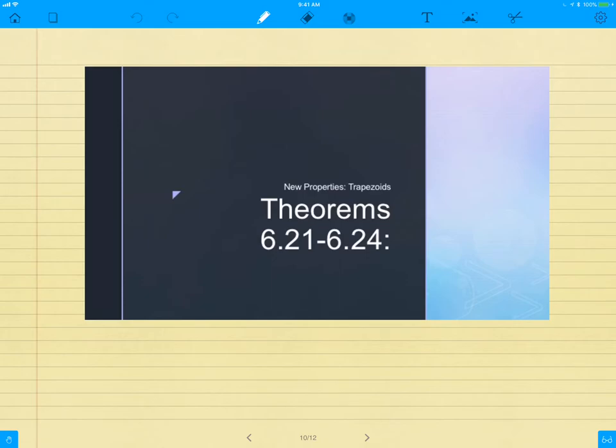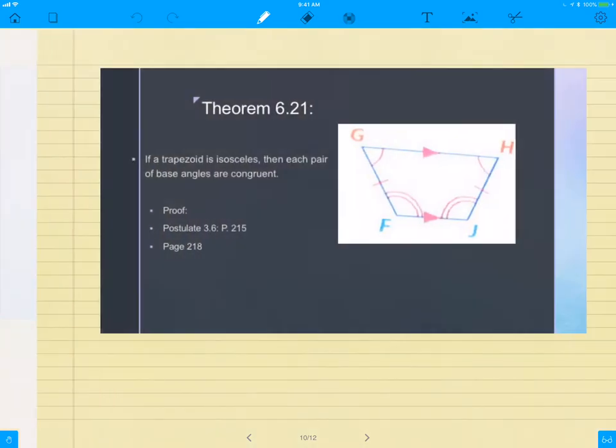All right, now, the new properties about trapezoids. We have theorems 6.21 to 6.24. Again, we're going to add these theorems to our pod, to our bubble, I should say. So, make sure that you're continuing to add those. Those are due next Wednesday, so keep that in mind. But, let's start with the first theorem here.